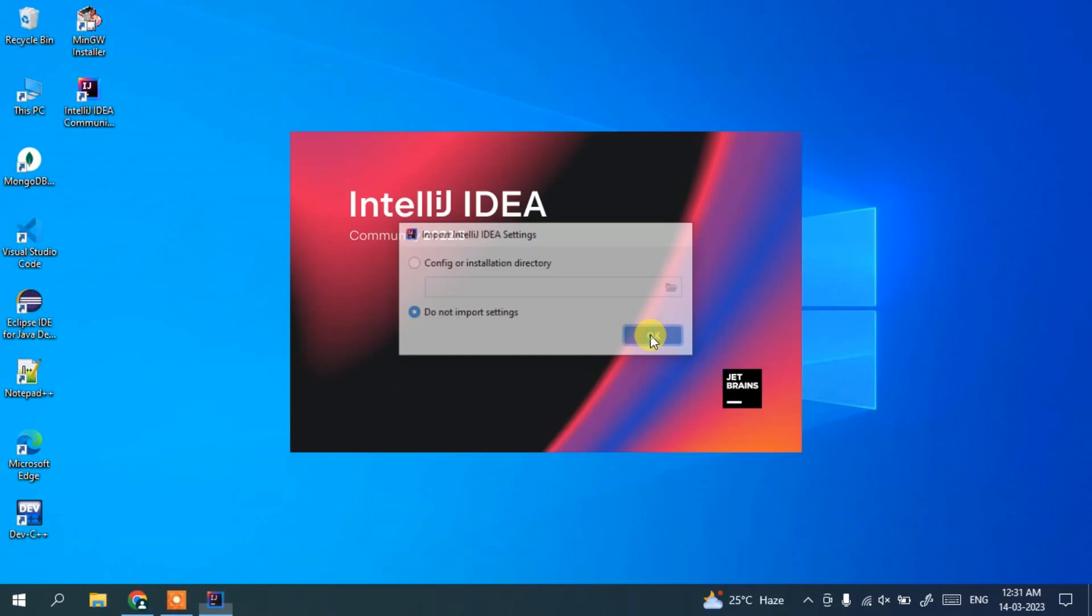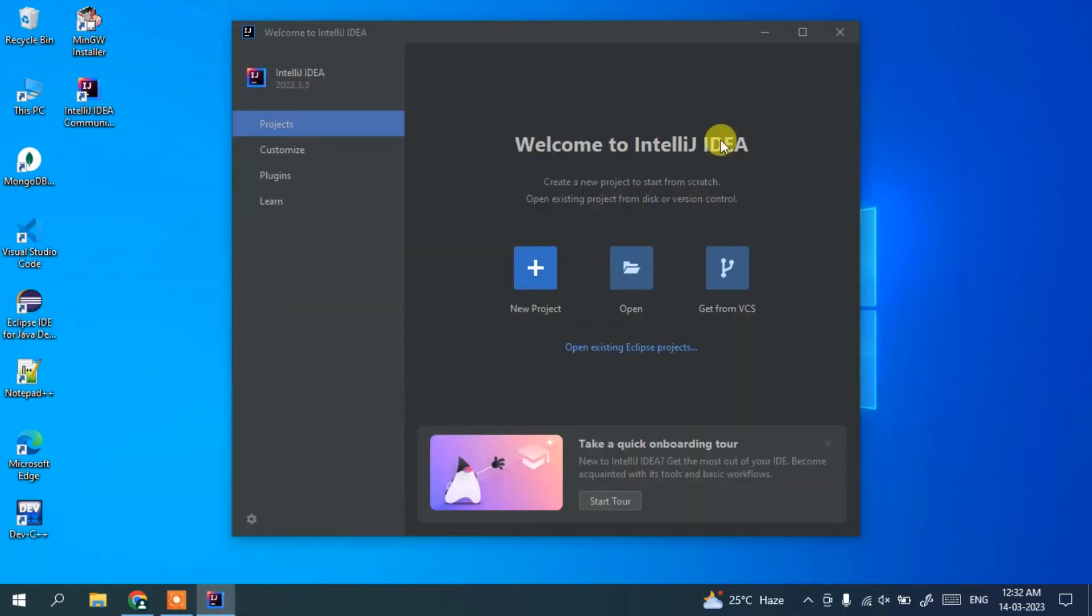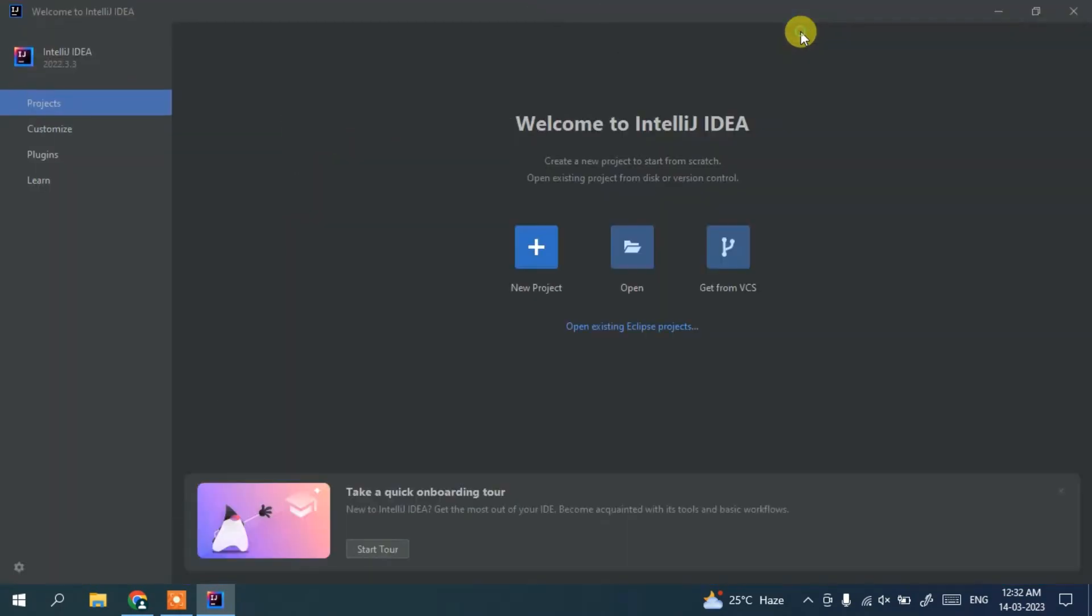Click on OK and you can see our IntelliJ IDEA launched. So let's maximize it and click on new project.